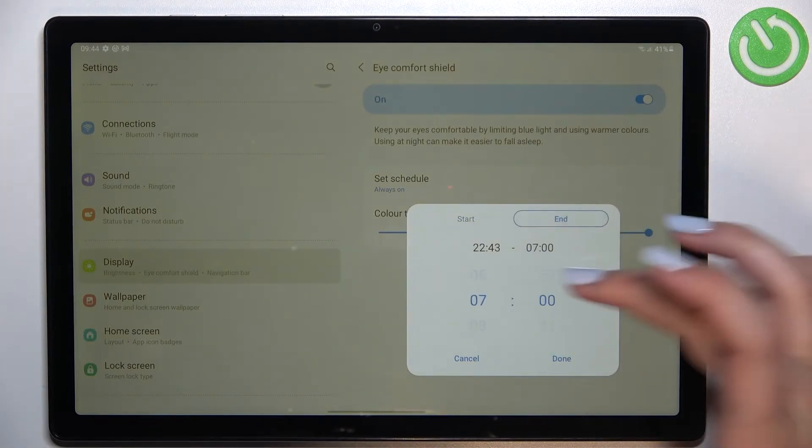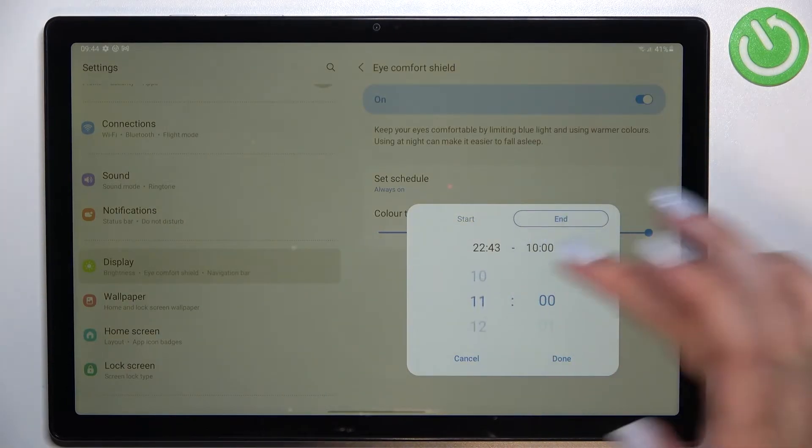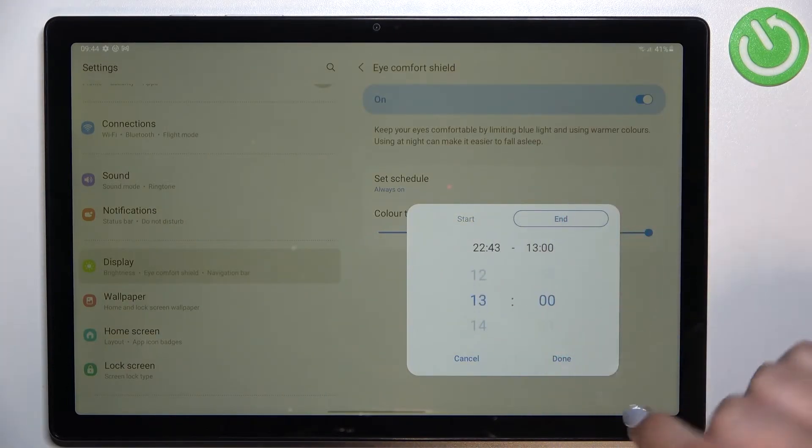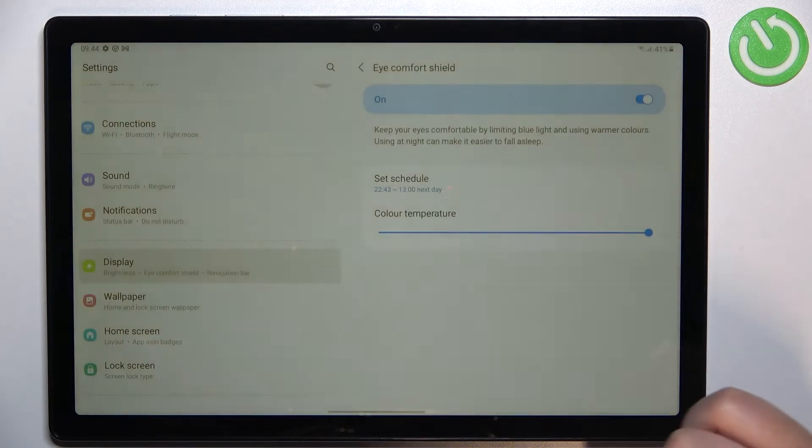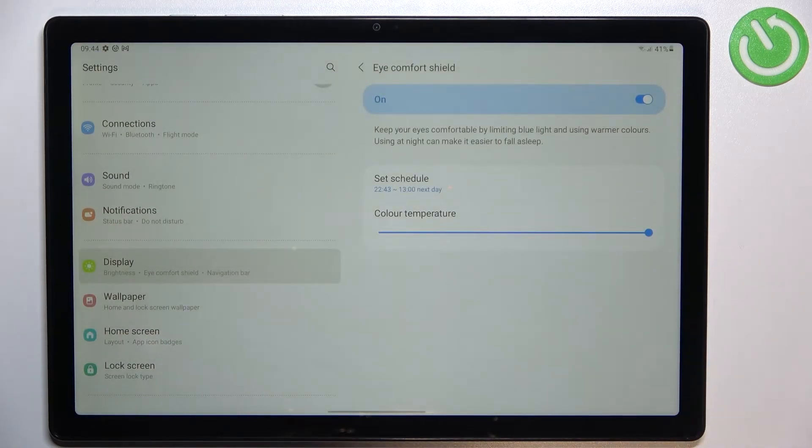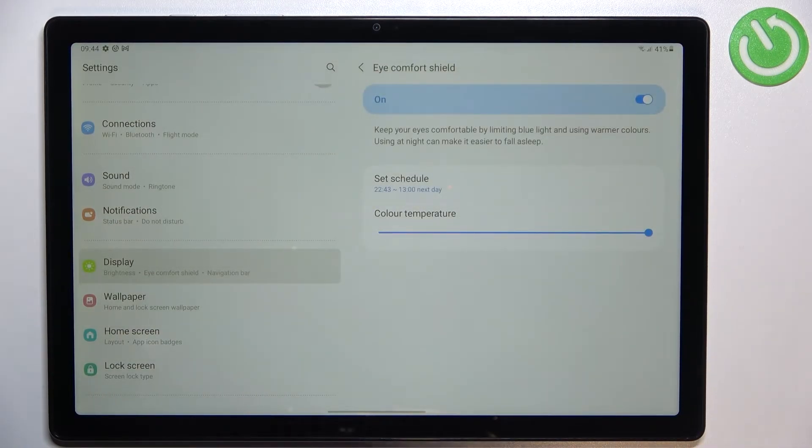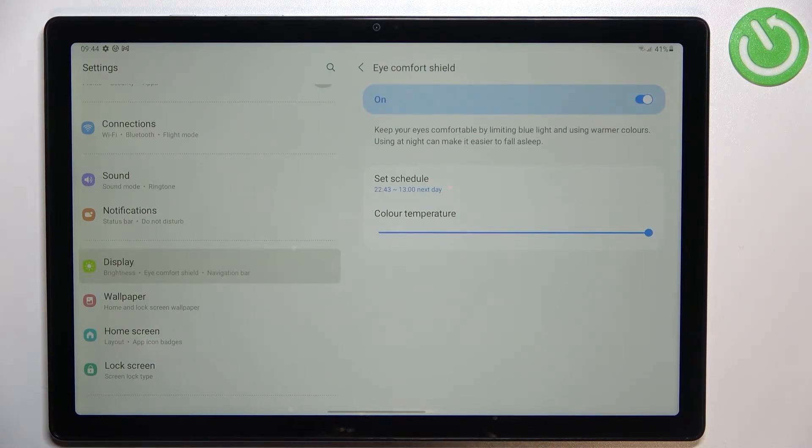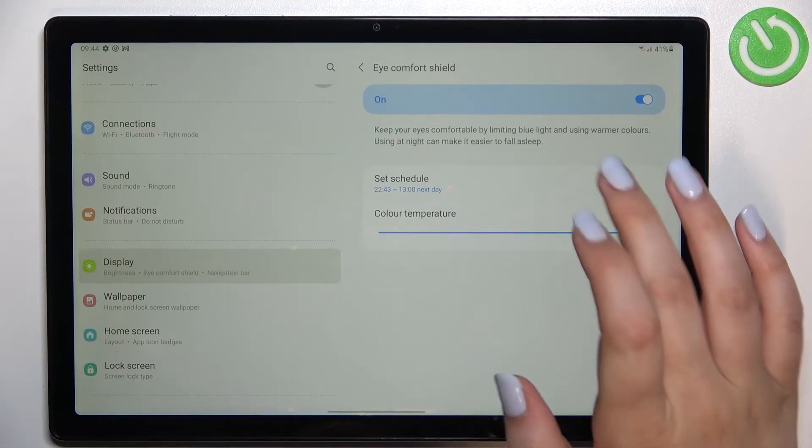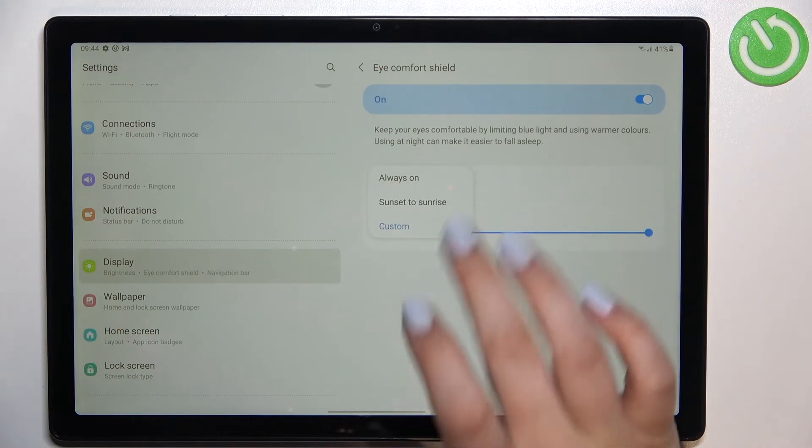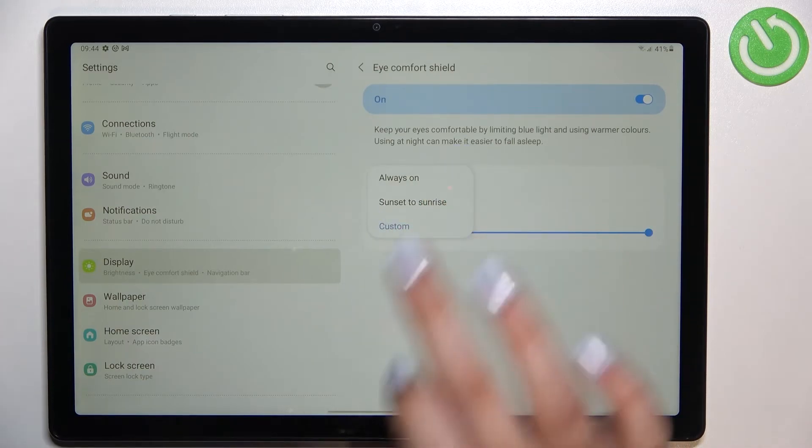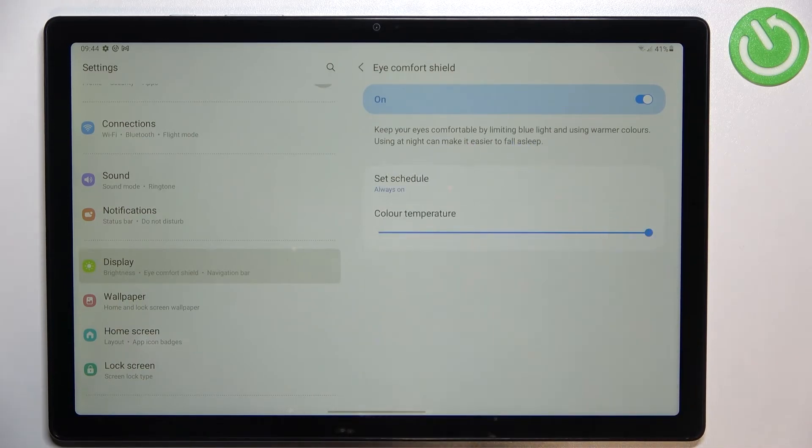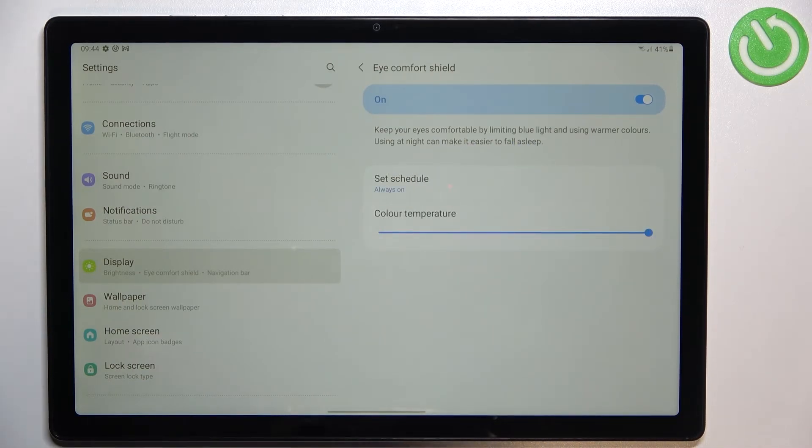So let me pick something like that and for example finish it around here. Let's tap on done and as you can see the eye comfort shield is still turned on because obviously we are between the start and end time but let me keep it always on.